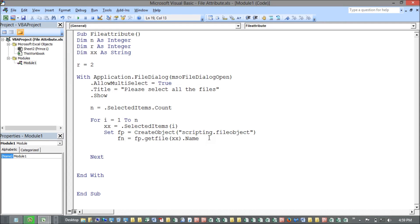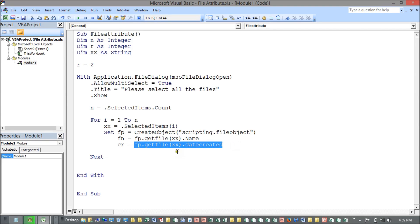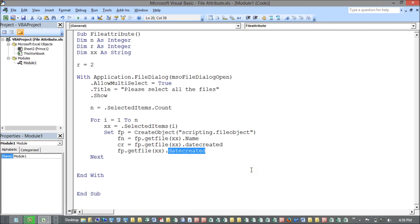The second object is the date created — when the file was created. Using FP.GetFile(XX).DateCreated, I store it in variable CR. Same way for last modified: FP.GetFile(XX).DateLastModified, stored in variable LM.